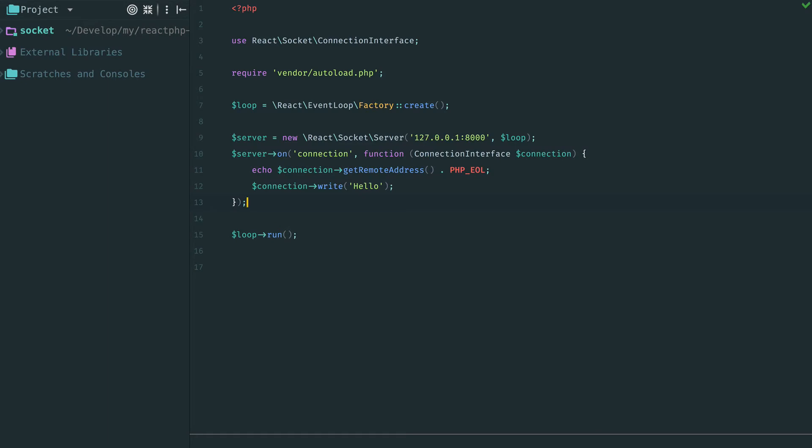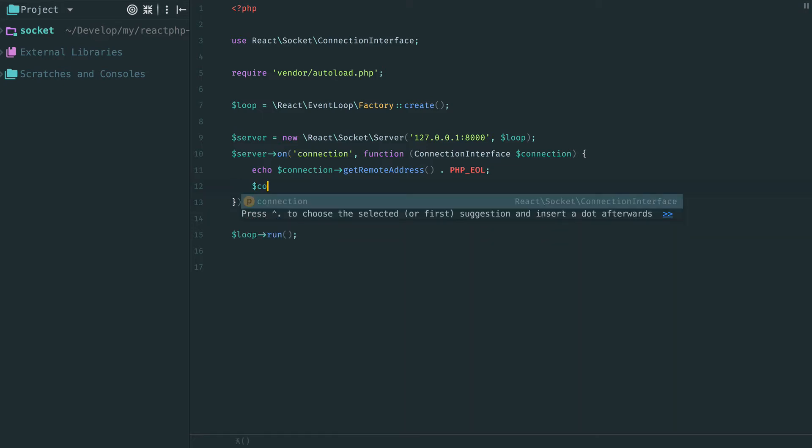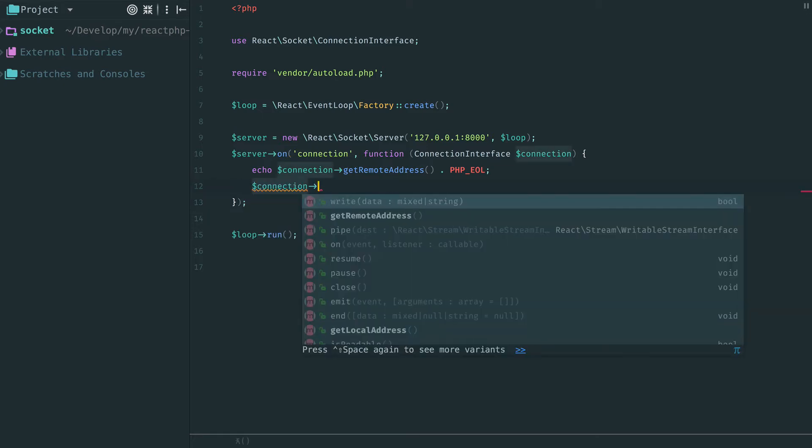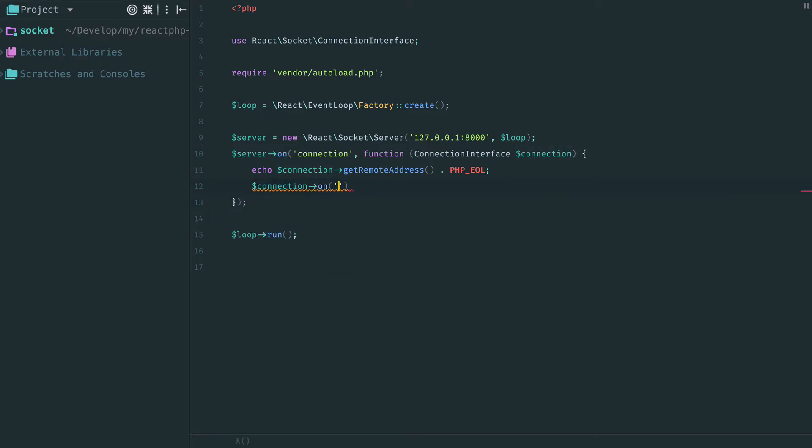Consider socket connection as a stream. If you are not familiar with streams, check one of the previous videos where we have already discussed streams in details. Socket connection is a duplex stream. We can write data to it and we can also read data from it.